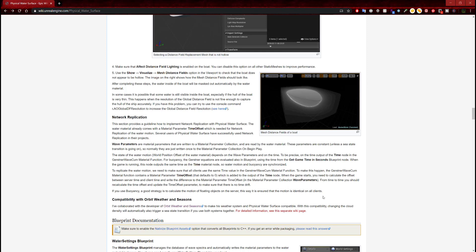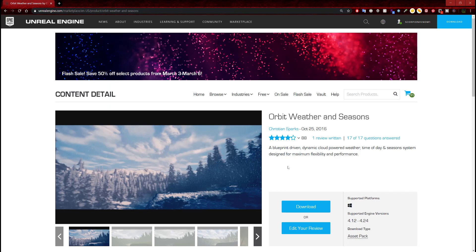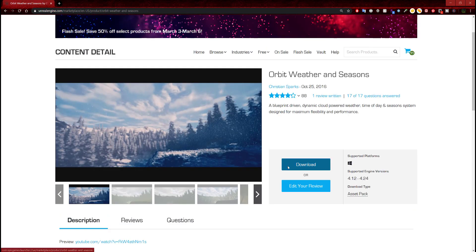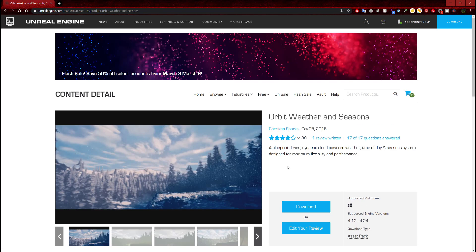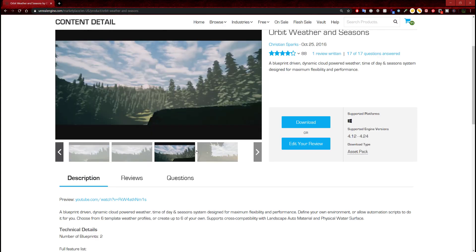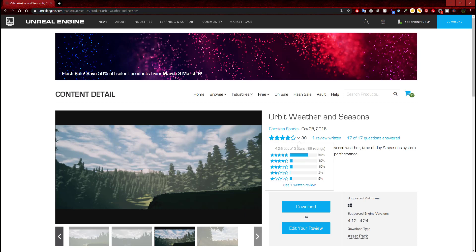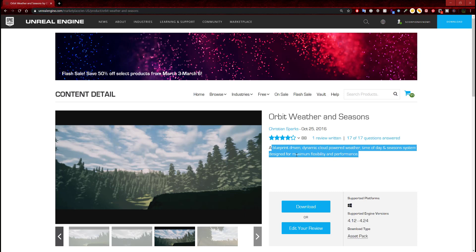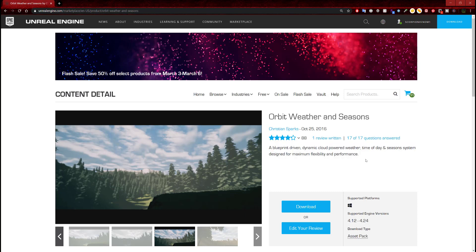It's also compatible with orbit weather and seasons — I don't have that project personally, but it's available on the marketplace. It says collaborating with the developers of orbit weather and seasons made this weather system and physical water surface compatible — changing the cloud density will automatically trigger a sea state transition if you use both systems together. I can click on this project and it's orbit weather and seasons. Do I already have this? It says download, not buy. I'm confused — I might have already bought this. Yes, I actually do have this project! It's a blueprint-driven dynamic cloud, weather, time of day, and season system designed for maximum flexibility. Yeah, I totally forgot — this is going to be used for setting up different weather patterns so it will save me time.